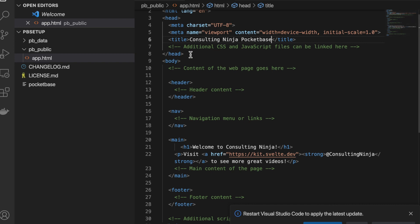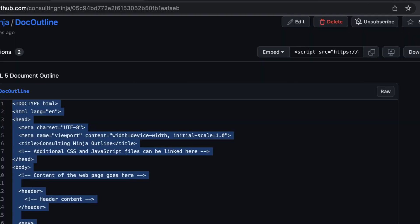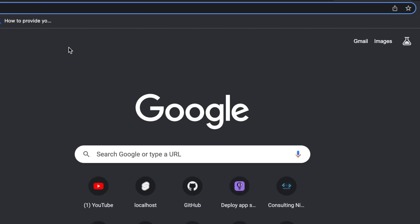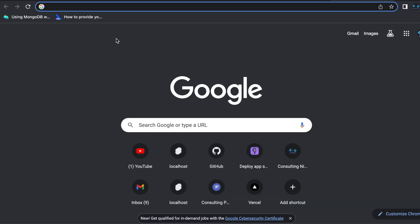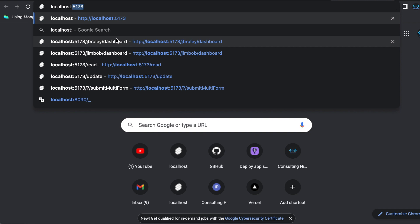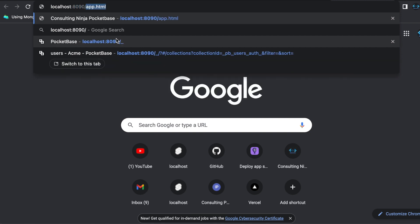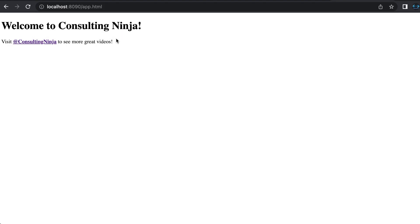And now that we have created that directory and that file, if you go to your browser and open a new tab and go to localhost port 8090 slash app.html, wouldn't you know it, there is our HTML file being served by our PocketBase server. So that's pretty cool. Does not take long in order to make use of this stuff.